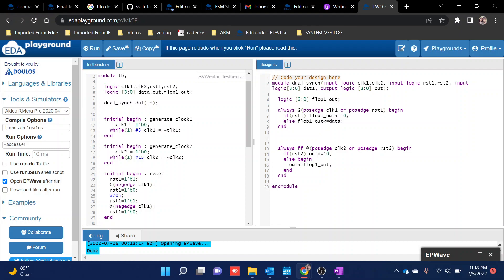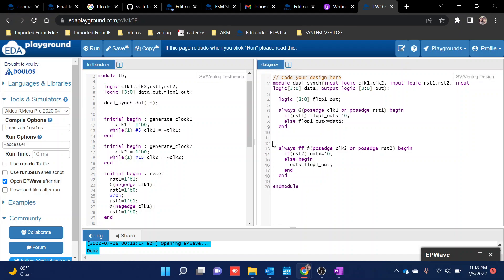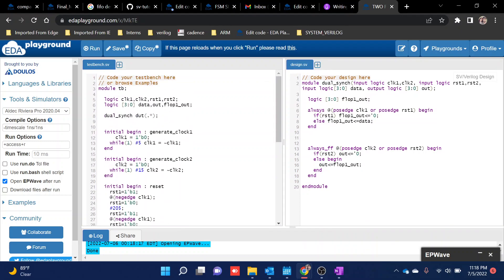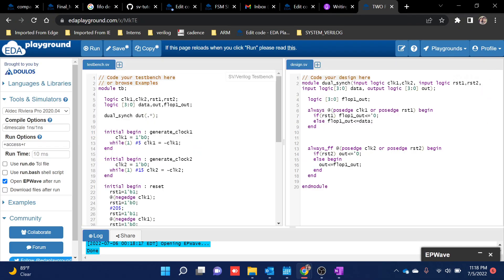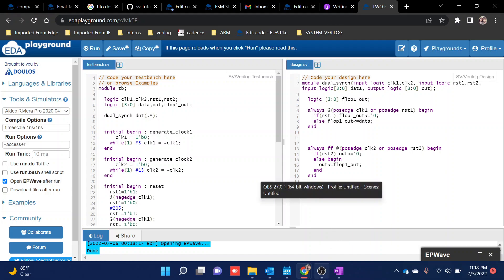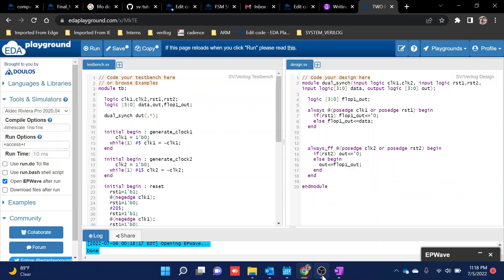That's the topic we are going to see in the next video. To summarize: whenever you try to pass data from a slower clock domain to a faster clock domain, you can manage the data using a dual synchronizer. But if you are sending data from a faster clock domain to a slower clock domain, you need a FIFO or a handshake synchronizer, which uses a request and acknowledge signal. We will cover that in the next video. Thank you, and if you like the video please subscribe!